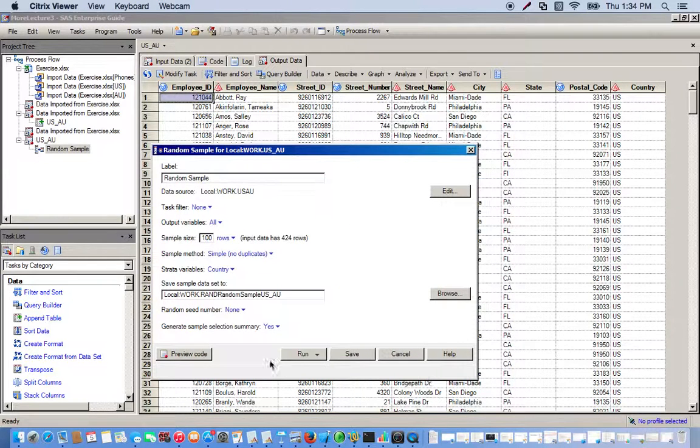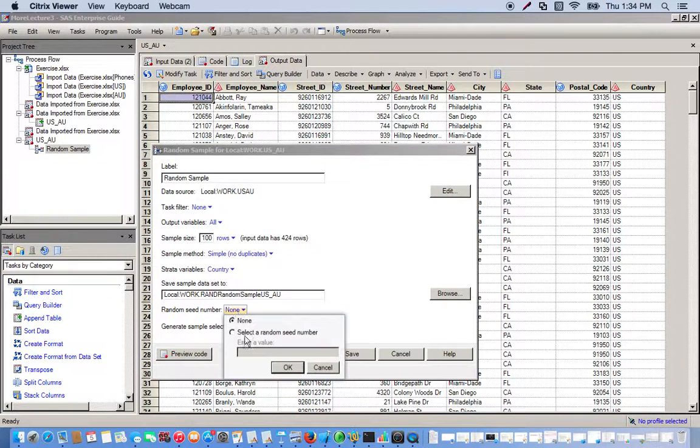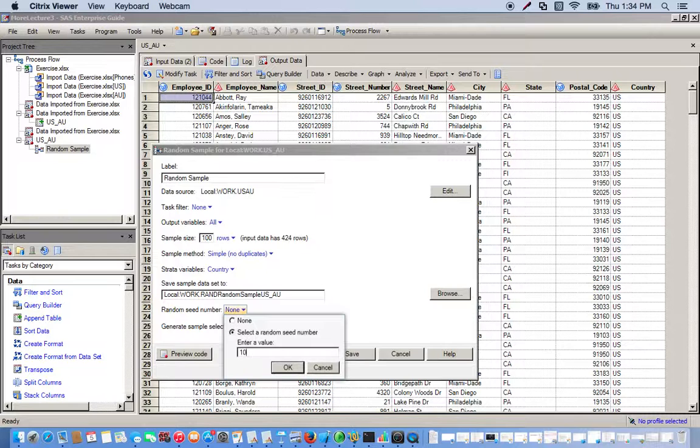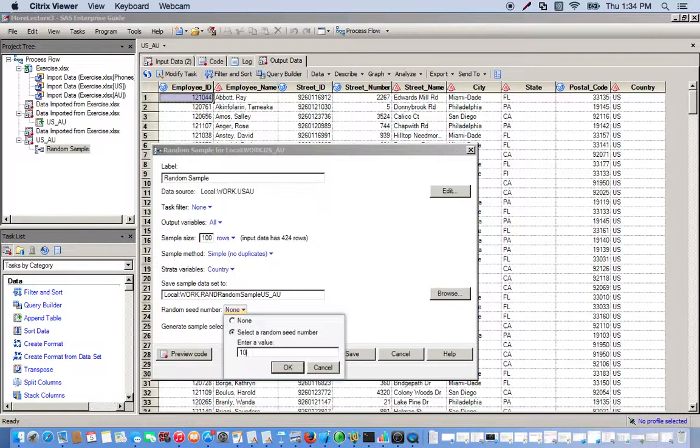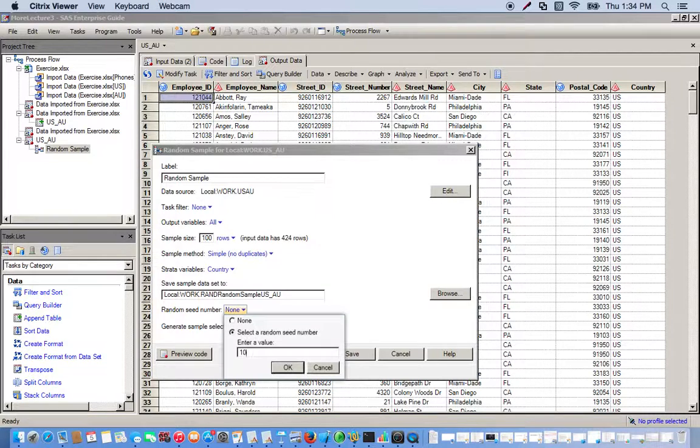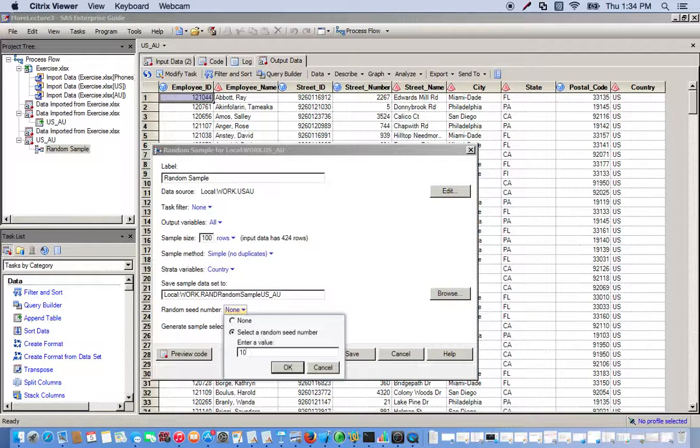We're going to use a random seed number of 10. This integer could be any integer, but each integer you use will give you a unique sequence of random numbers. These are technically pseudo-random numbers because we're using an algorithm to create these sequences.